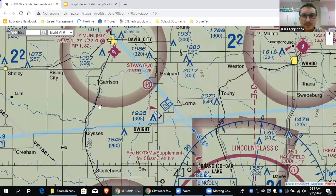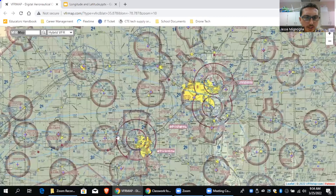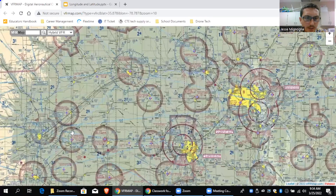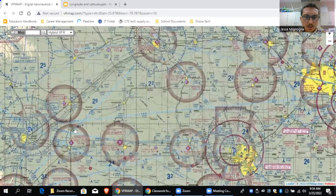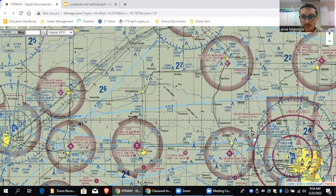Same thing with longitude on those lines — every degree you get a line. There's 98 degrees, 97 degrees. Every degree we get a line, every 30 minutes we get a line. So 97 degrees west longitude, 97 degrees 30 minutes, 98 degrees.